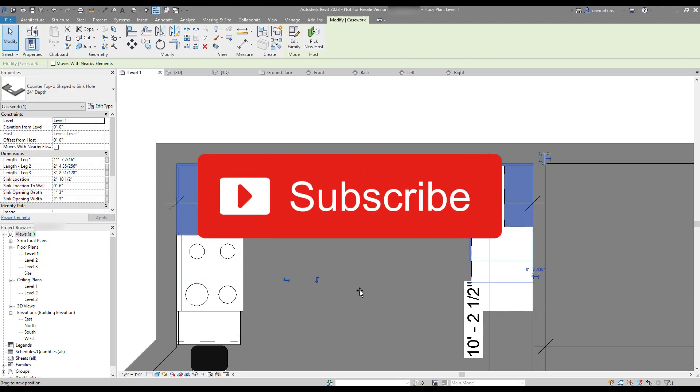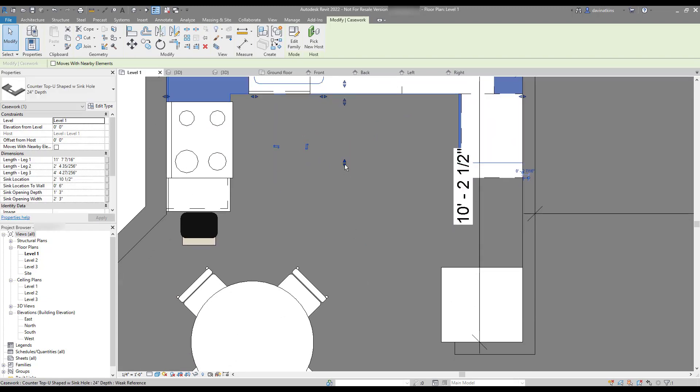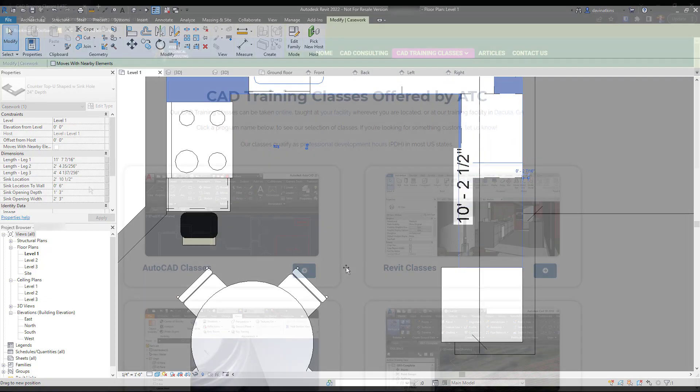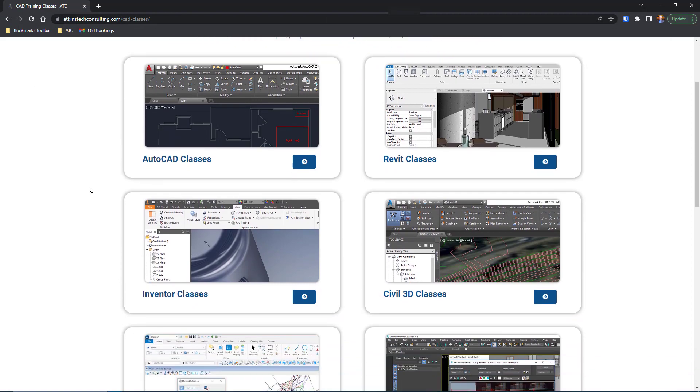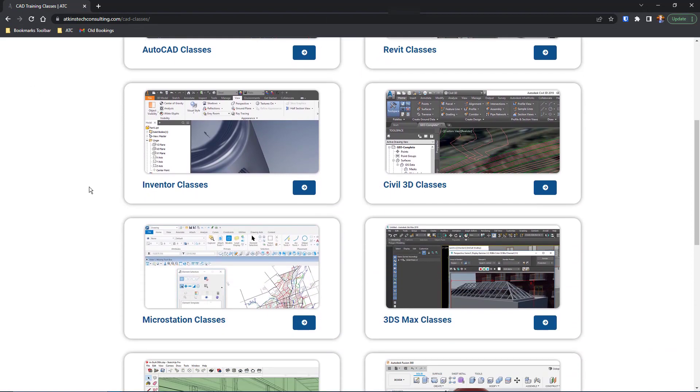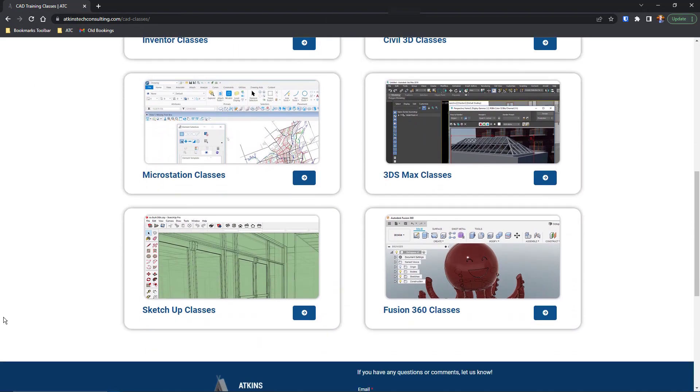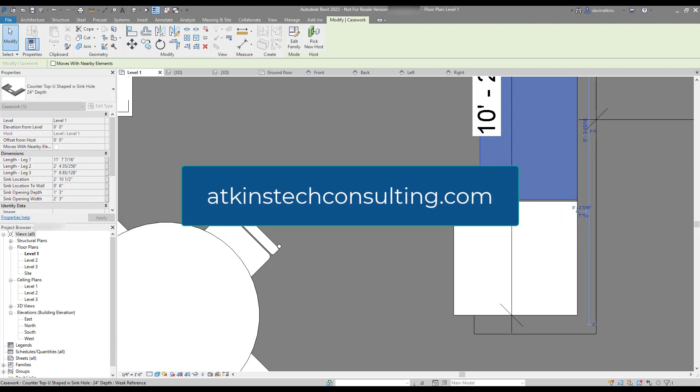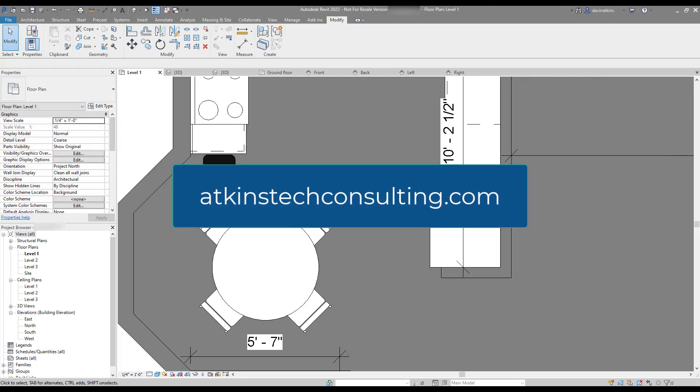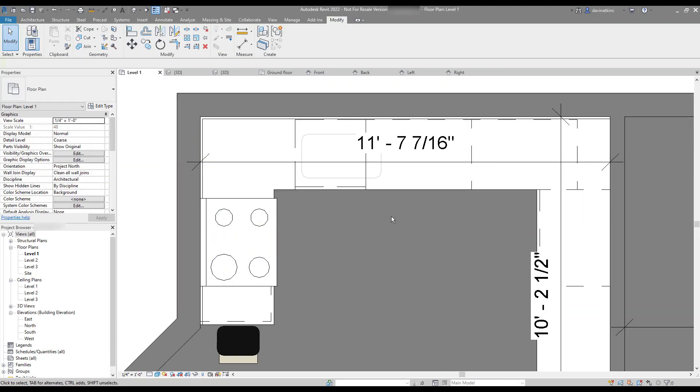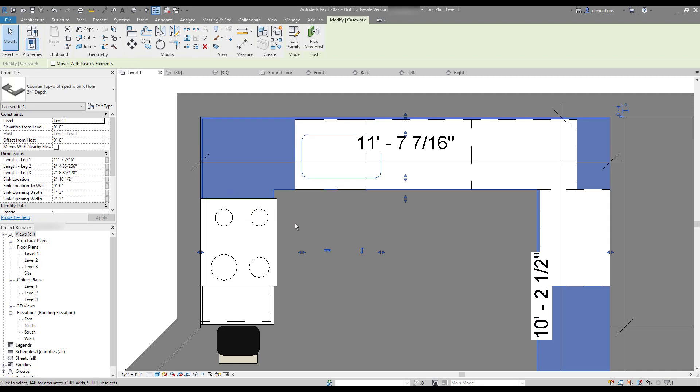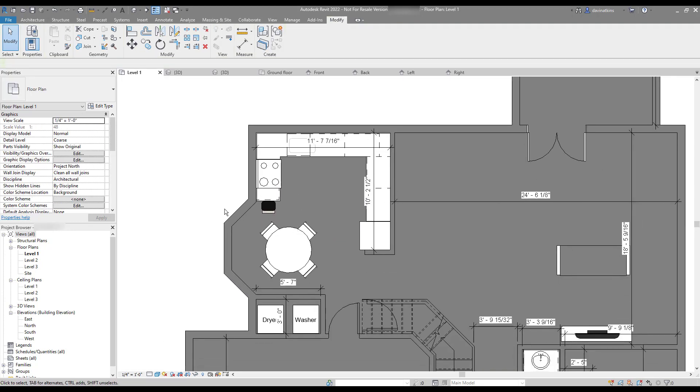Be sure to hit subscribe if you'd like to get notified of new videos. And, of course, if you're interested in any of our AutoCAD, Revit, Inventor, Civil 3D, 3DS Max, SketchUp, MicroStation classes, you'll find the link below. In particular, you might enjoy our two-day Revit BIM Family Management class where it teaches you in more depth how to create your own Revit families. As always, I'm Davin, and happy CADing.